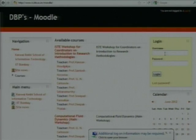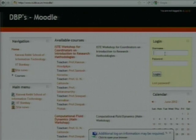We are repeating the Moodle session. If you have any doubts you can ask, I am quickly going through. This is our Moodle website, the site is www.it.itb.ac.in/moodle.